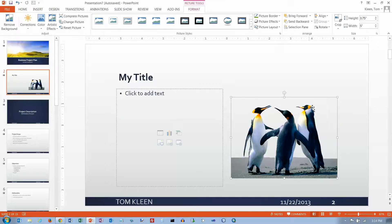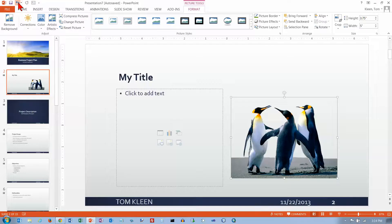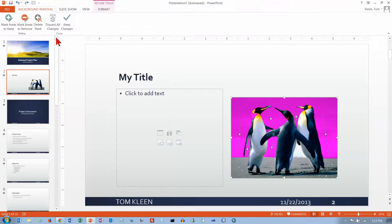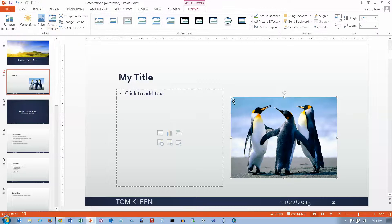Now whatever was behind this, which in this case just happens to be white, is going to be visible. I think this penguin looks a little funny right now — it looks like part of him is missing. So let's see if we can undo that and discard all of our changes. And there we're back to the original picture.